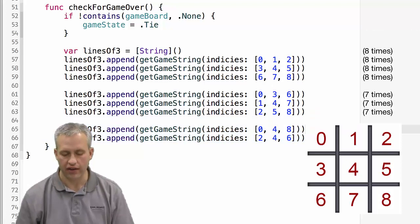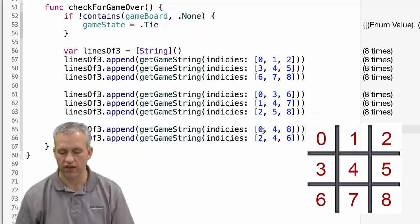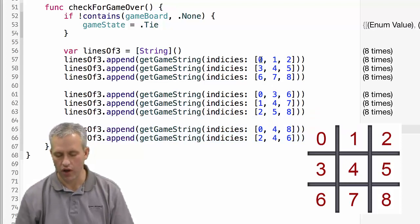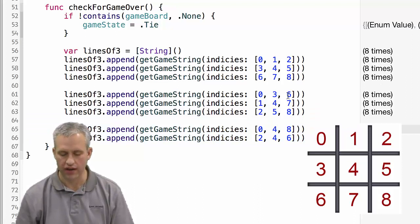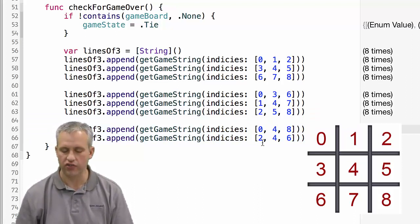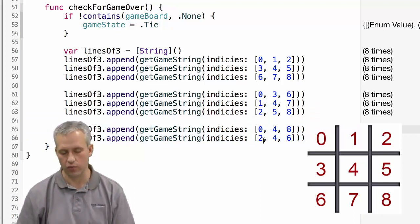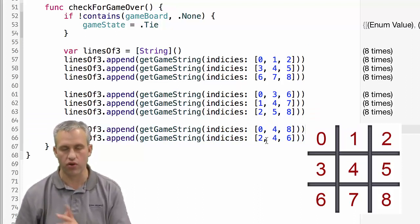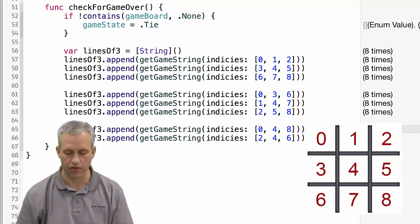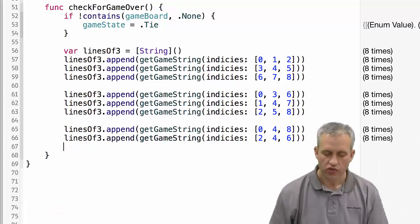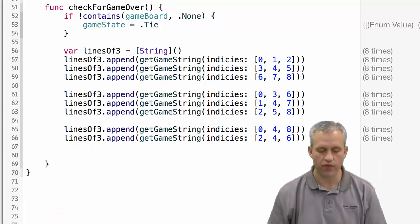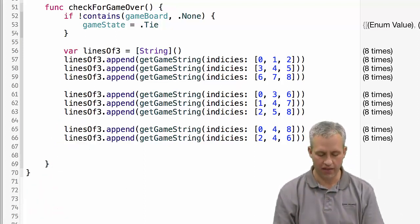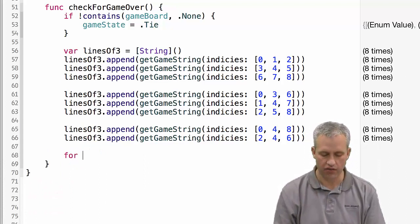And then we've got the two diagonals. The order of the indices doesn't matter. I chose to put this in numeric order, 2, 4, and 6. But the order didn't actually matter there. So once we've got that, we've actually got all of our different win paths kind of figured out.